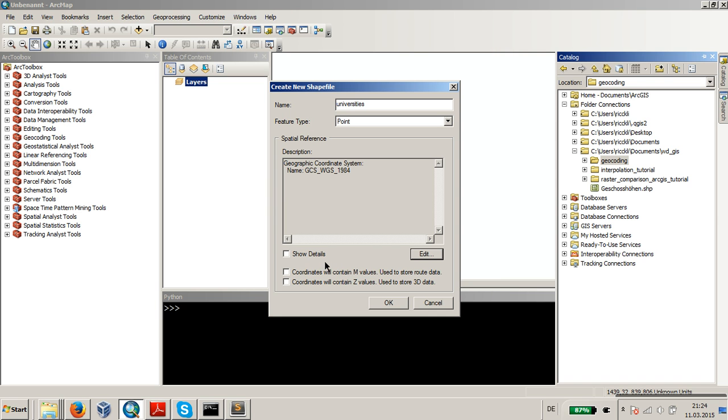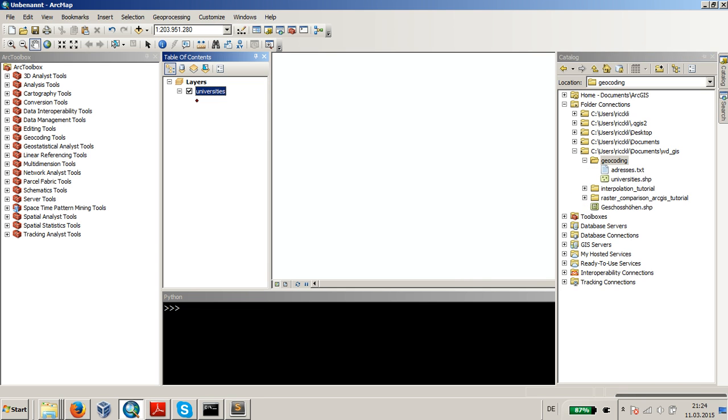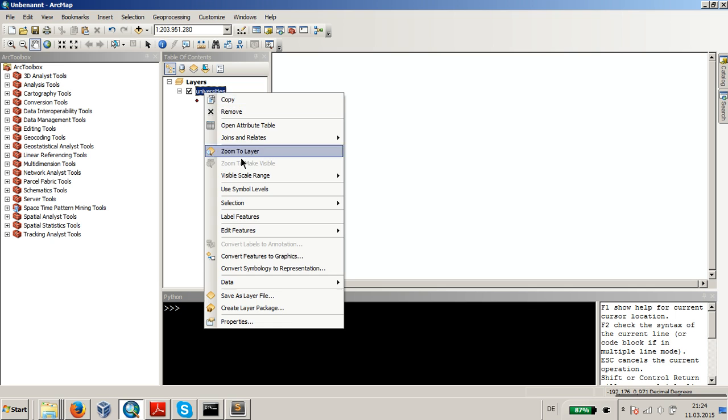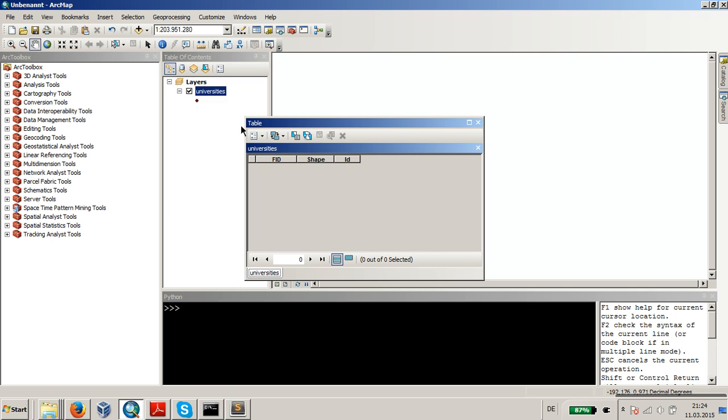We don't need M values nor Z values, so just press OK. Now we have the shapefile, which is, of course, empty at the moment.